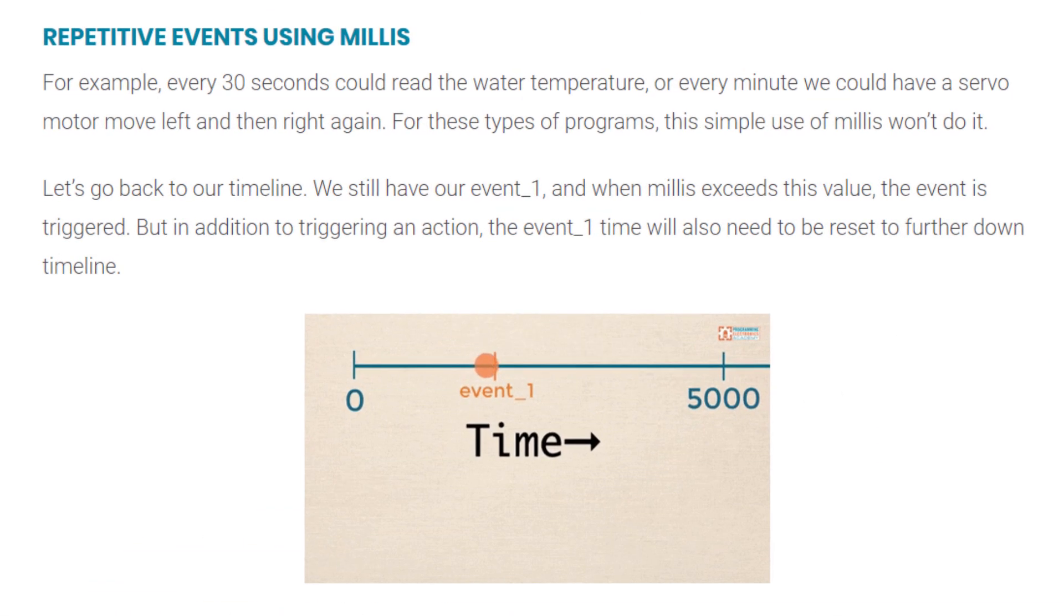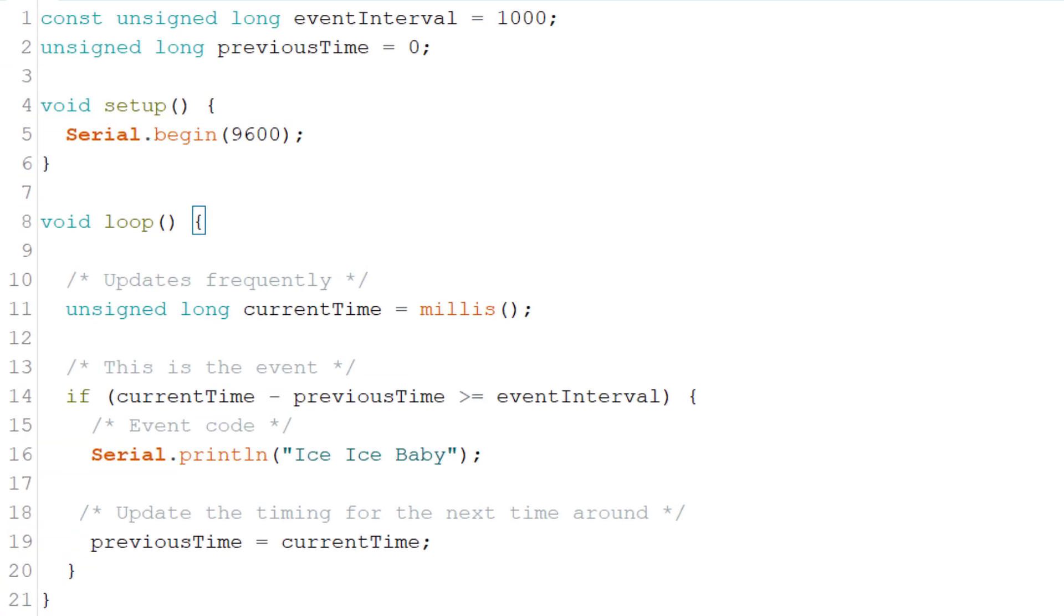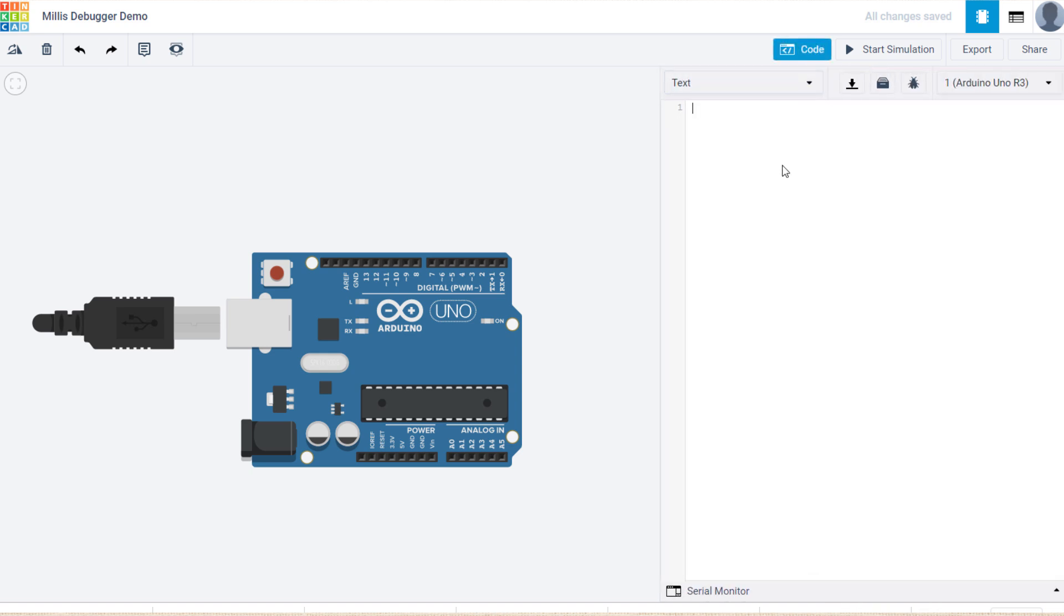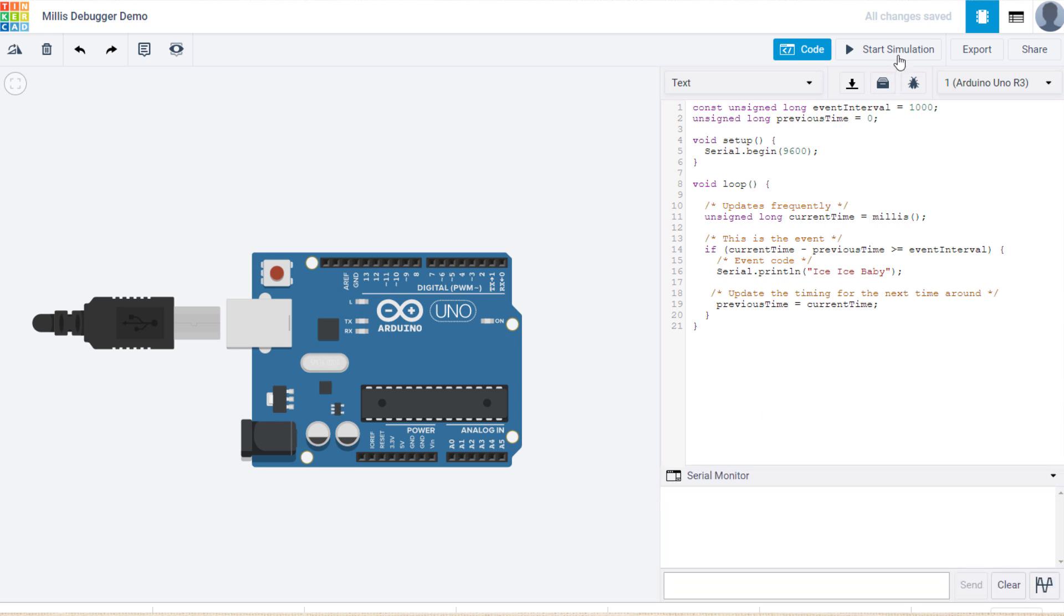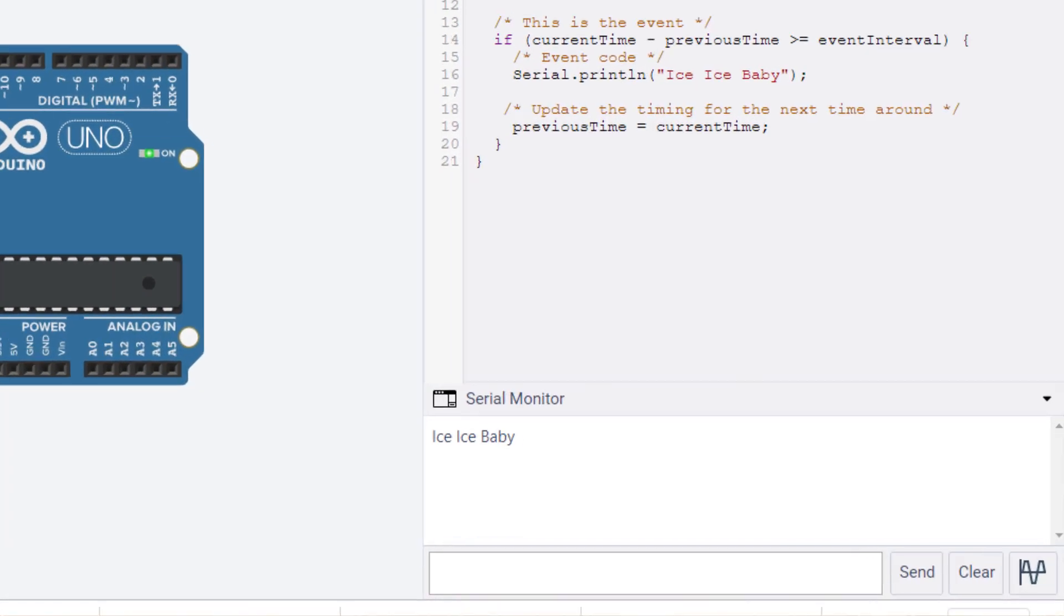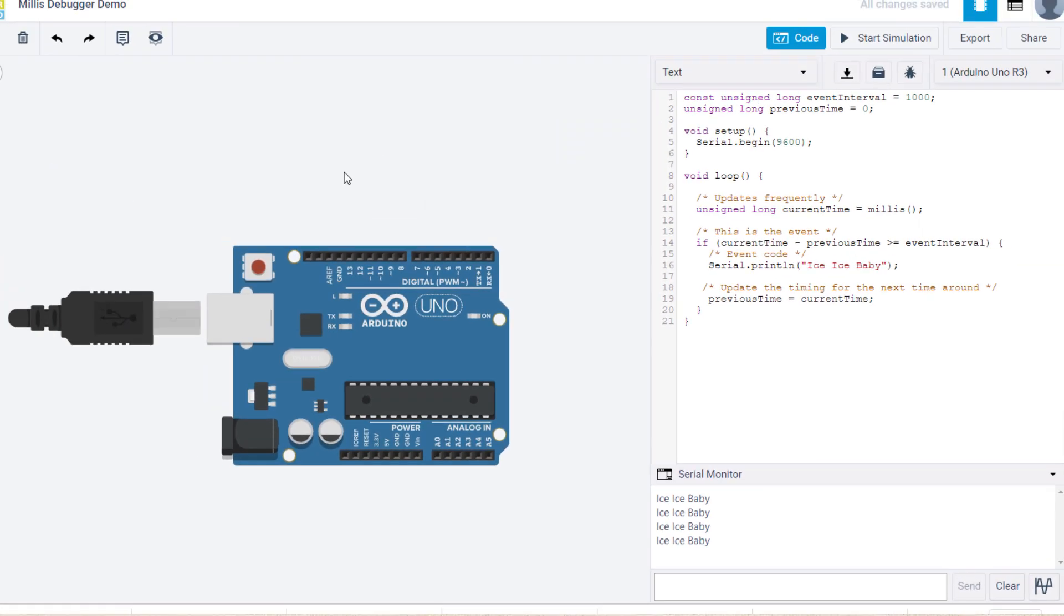In this tutorial, we are trying to create a repetitive event using the millis function. Take a look at the code here. Now let's plug that into Tinkercad. We'll run the simulation and open the serial monitor. Ice Ice Baby every 1,000 ms or every 1 second. Awesome. It works.